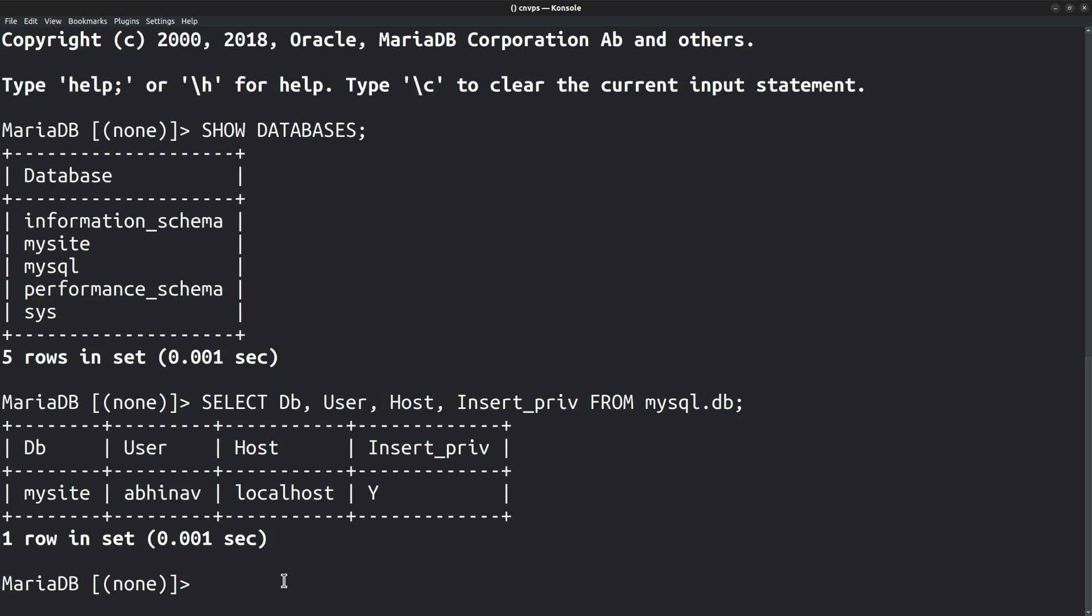This gives a list of all the users who can insert into the database mysite. That means who all can edit the database. Currently there is only one user, Abhinav at localhost. Since the user's hostname is localhost, that user can only be accessed from localhost, that is from within the server machine. So we need to create another user with a wildcard host name.